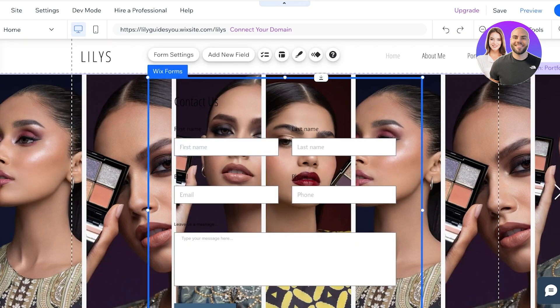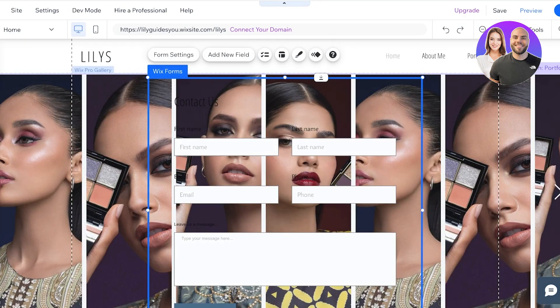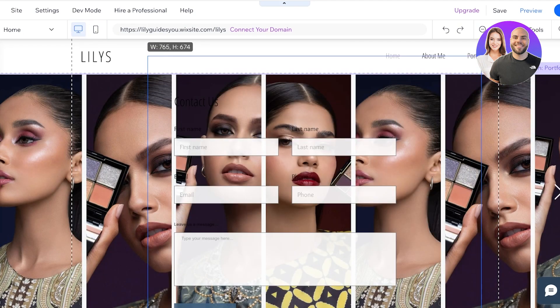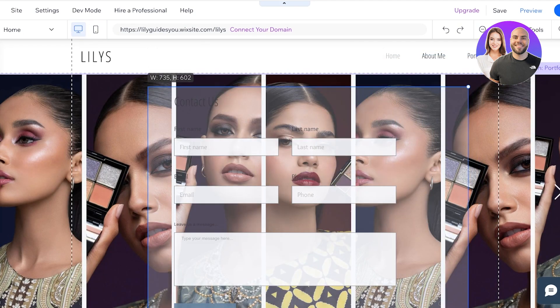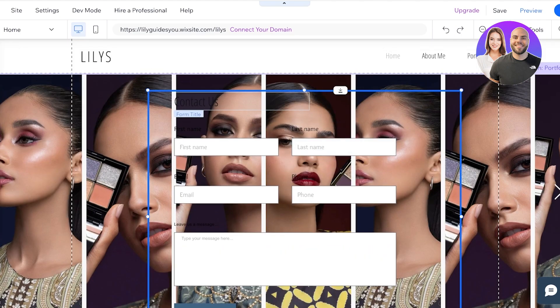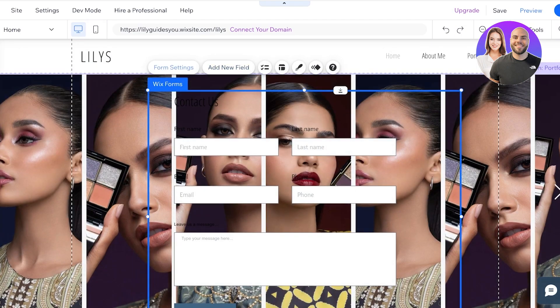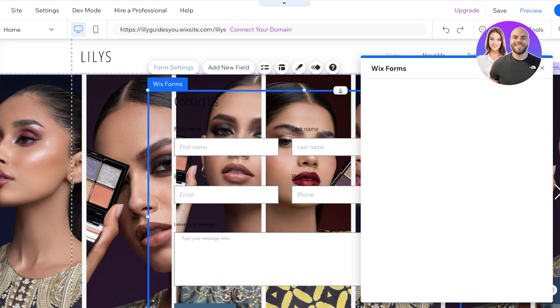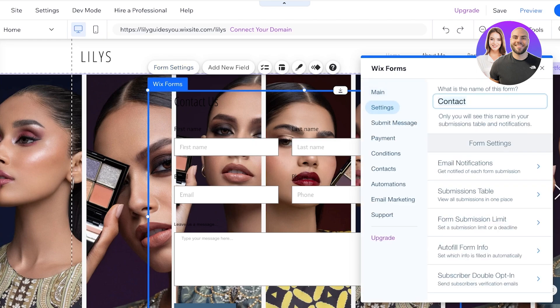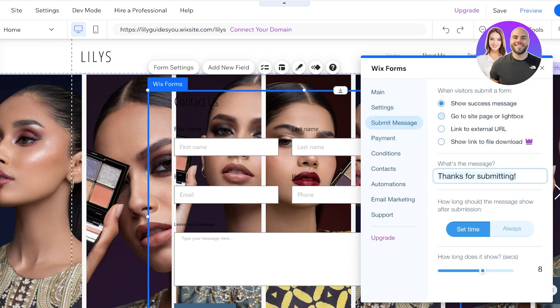As you can see, by default Wix Forms adds a first form onto your site. You can see it right over here. Now I'm going to click on Form Settings on the top left and we are going to click on Settings, the Submissions table, the Form submission, Autofill forms, Subscriber opt-in, the Go to Site page.